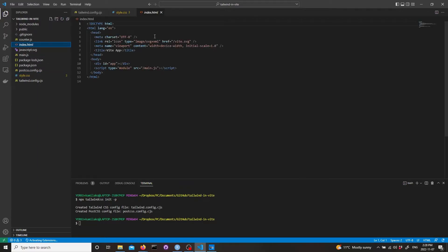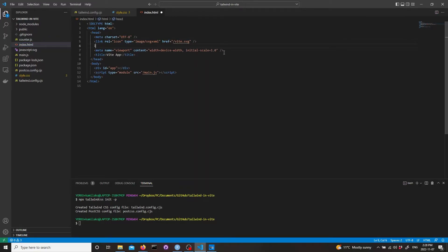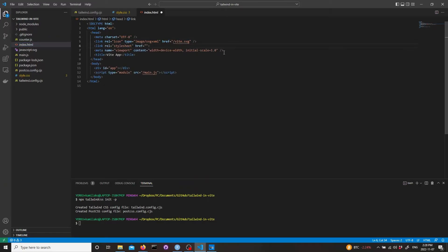In the index HTML you need to link to the style CSS file. So link, add link and href it to the style CSS.